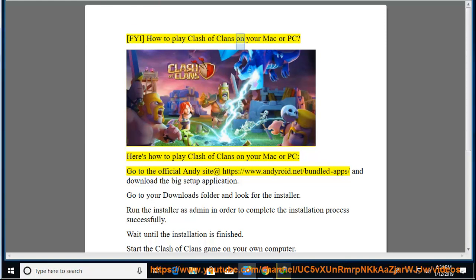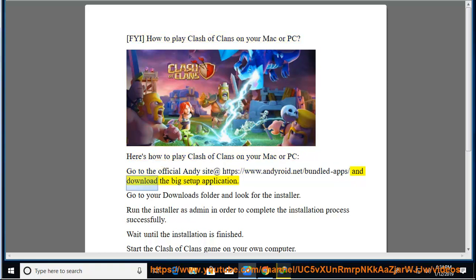Here's how to play Clash of Clans on your Mac or PC. Go to the official Andi site at https://www.andiroid.net/bundled-apps and download the big setup application. Go to your downloads folder and